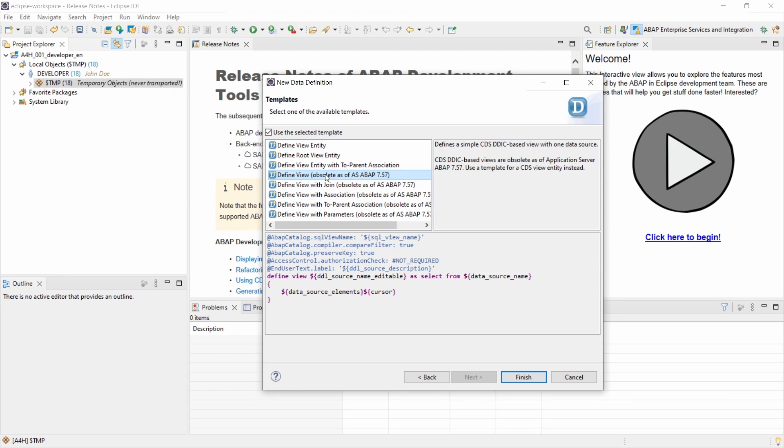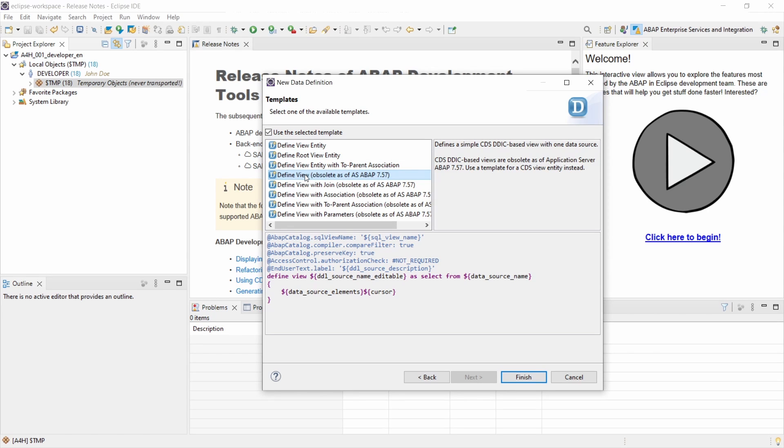So I'm using the previous version the view. And keep in mind that this is obsolete on the application server ABAP 7.57. So keep this in mind. You should use the entity. But as mentioned I will use the view right now.